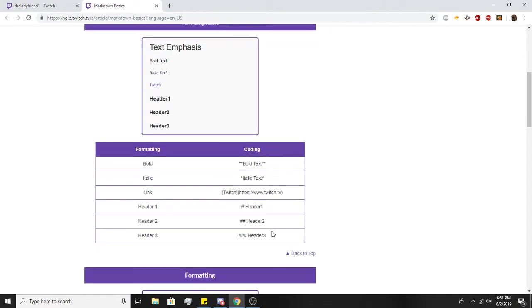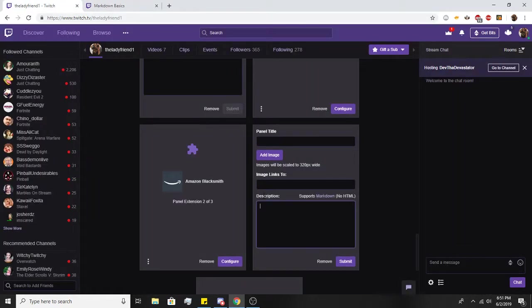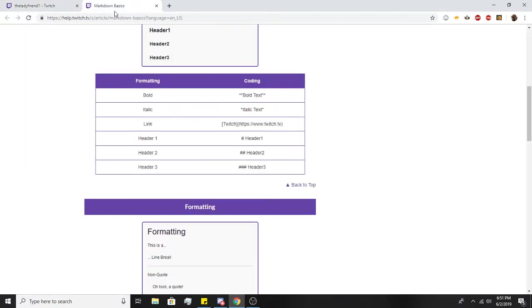So we have a couple options here: bold, italic, link, and the three different headers. It's pretty simple. To bold something, you're going to hit asterisk twice, type in whatever it is you want, and hit asterisk twice. If you want it italicized, you'll use asterisk once, type whatever, asterisk once at the end.